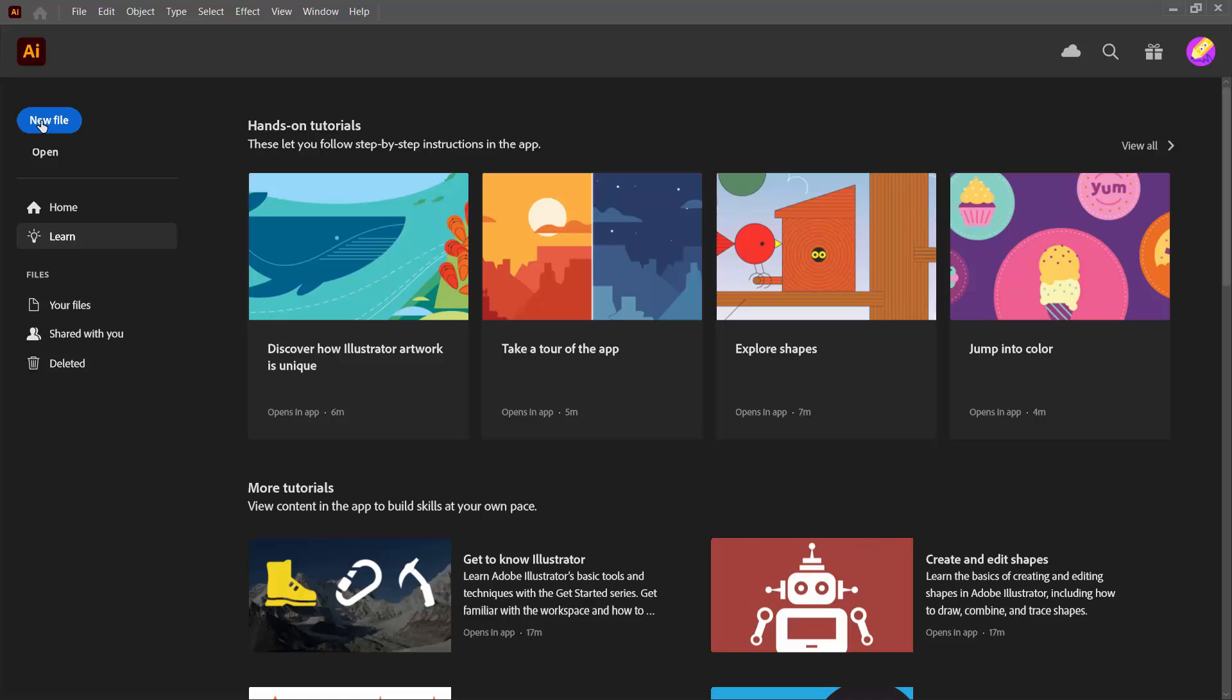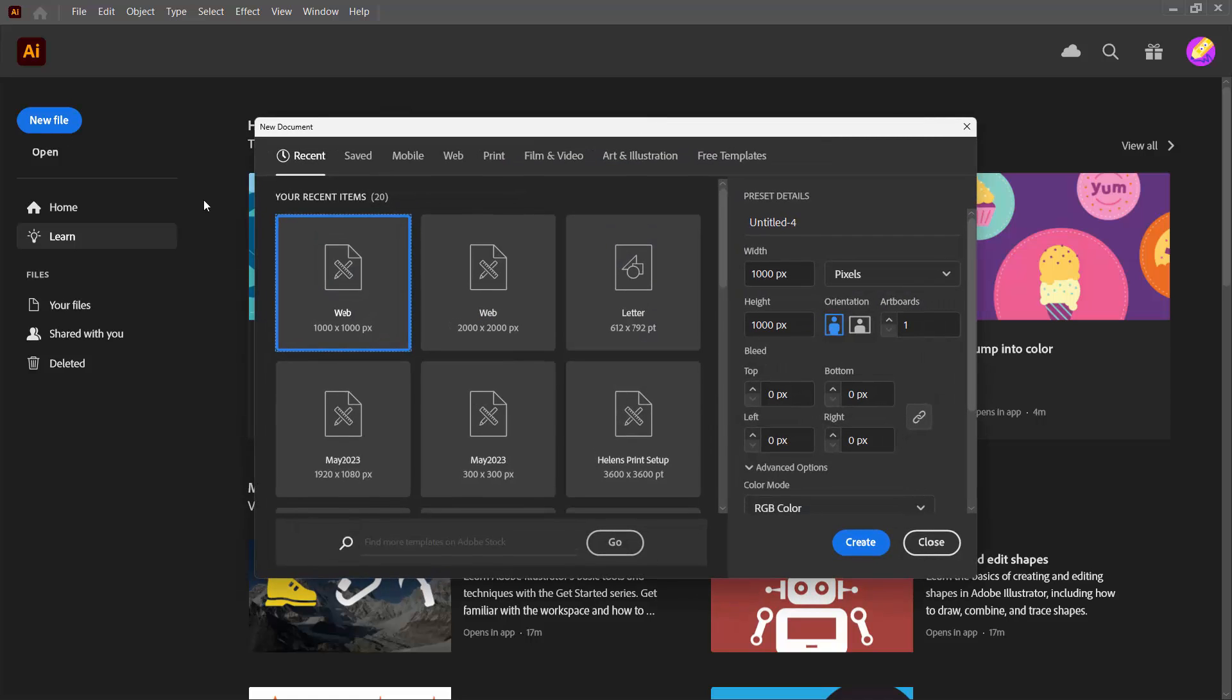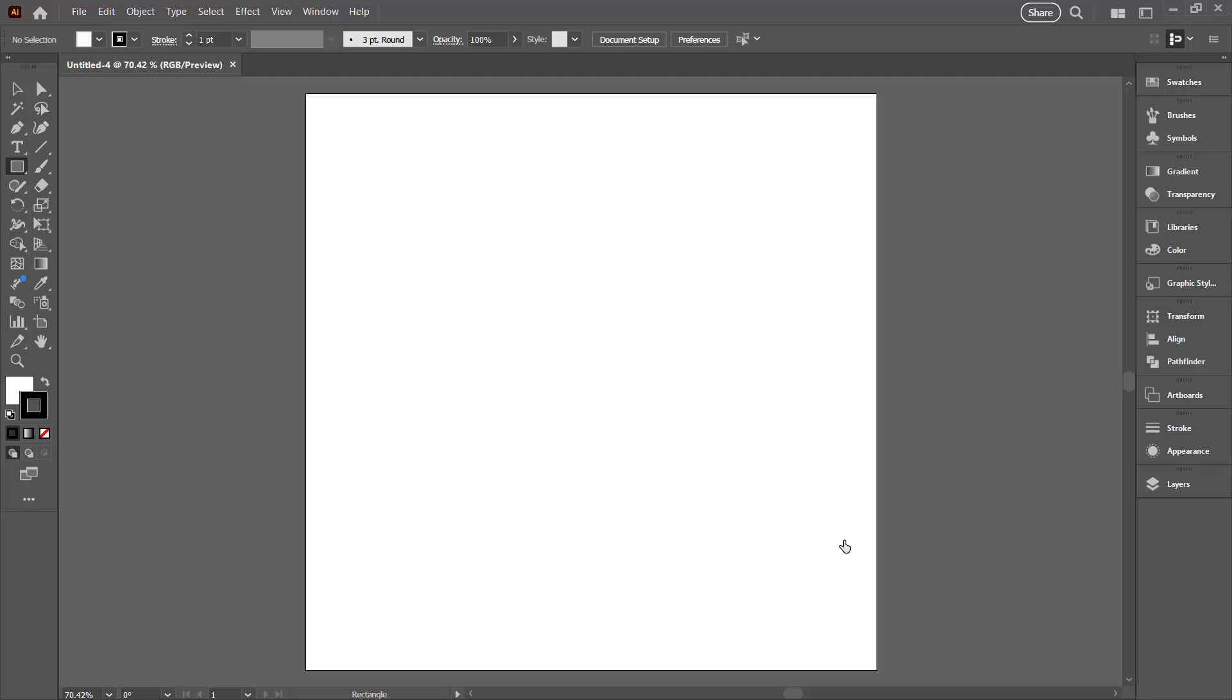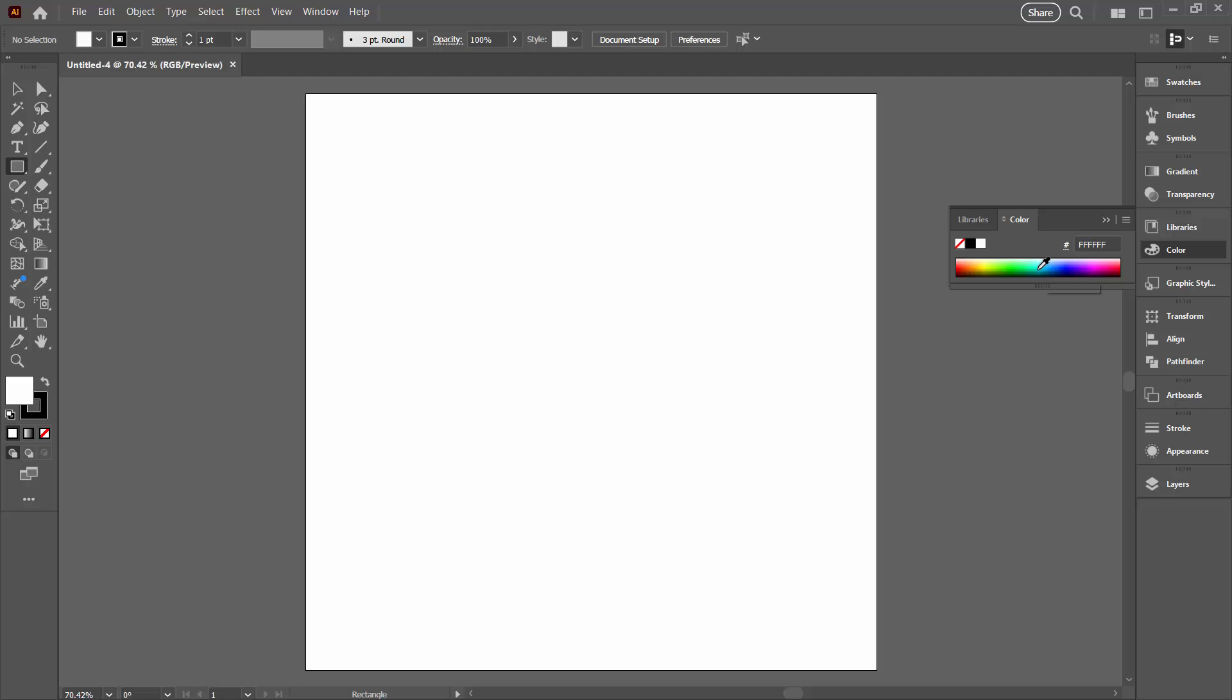I'm going to start with a new file, just going to use something that's a thousand pixels by a thousand pixels. Yours can be any size that you like. I'm going to set this document up with a shape color, a fill that's a sort of blue color, and a stroke that's black.